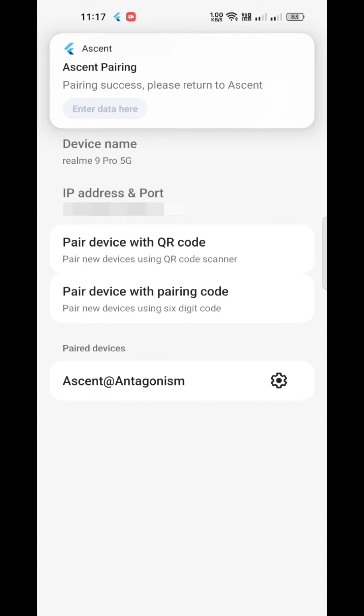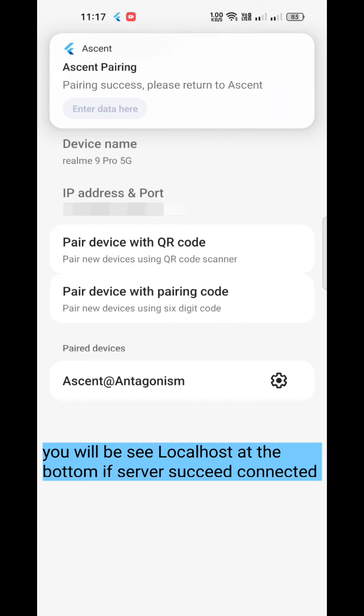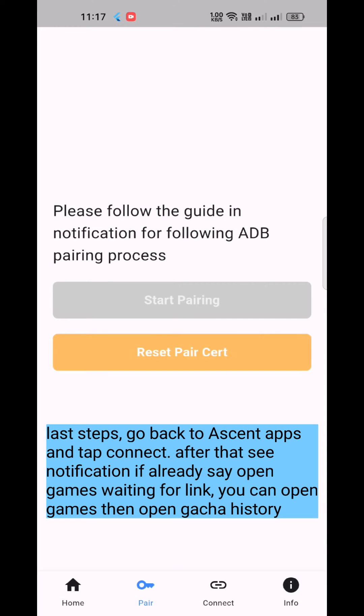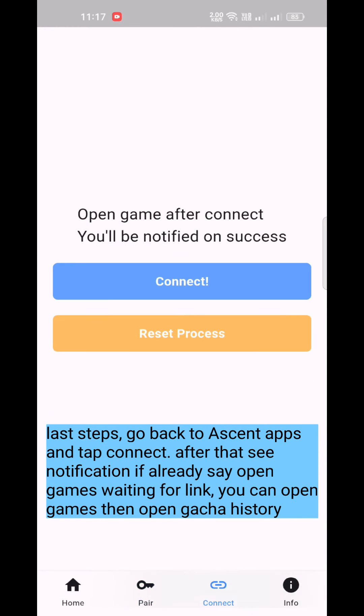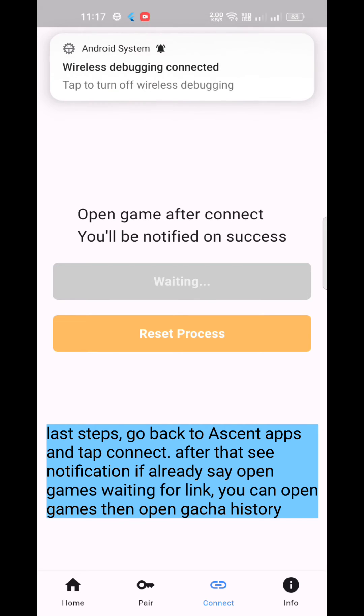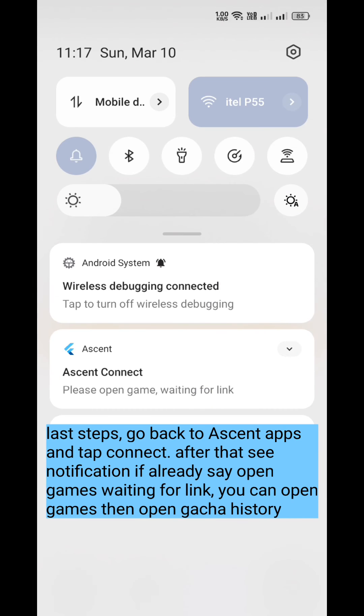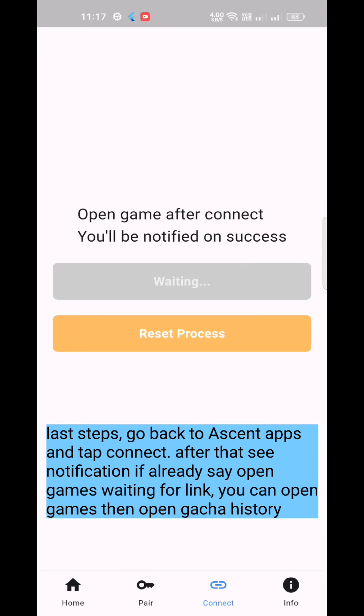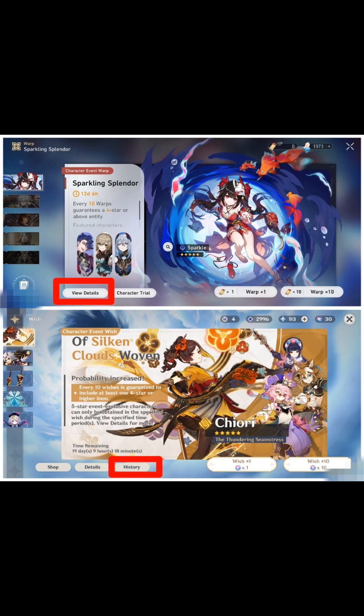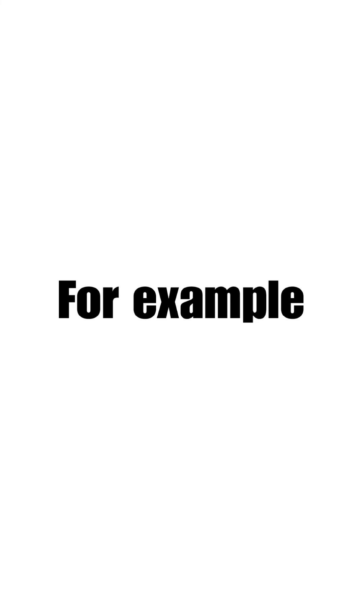You will see localhost at the bottom if the server successfully connected. Last steps: go back to Ascent apps and tap Connect. After that, see the notification. If it already says open games waiting for link, you can open games then open gacha history, for example.